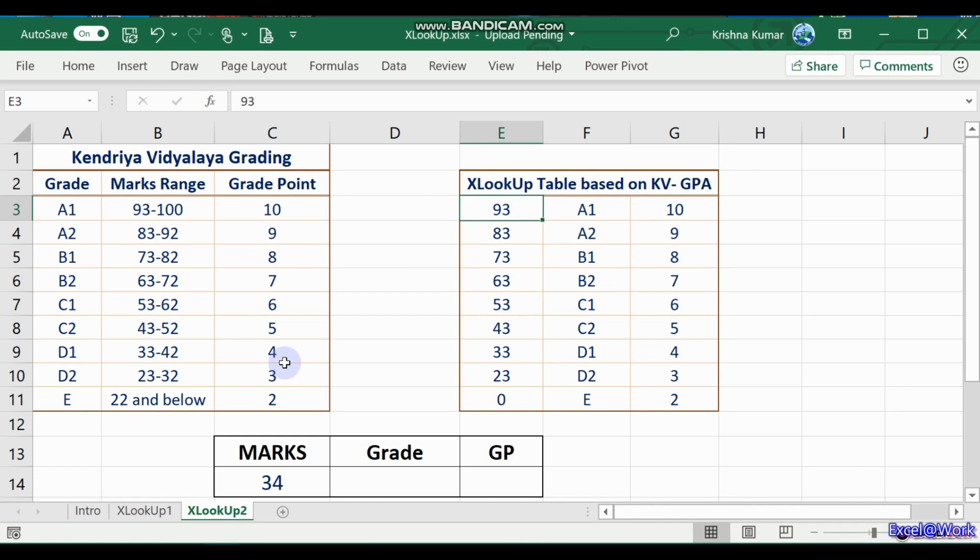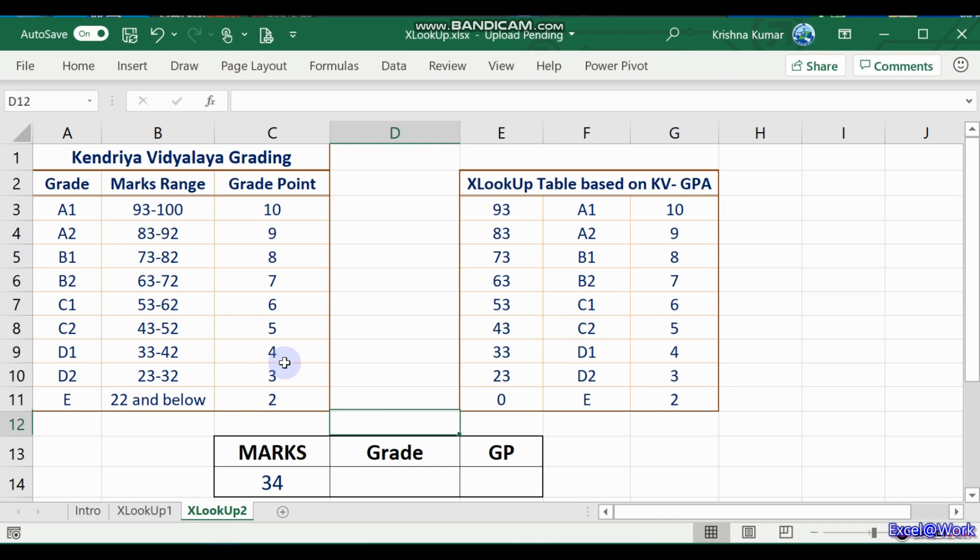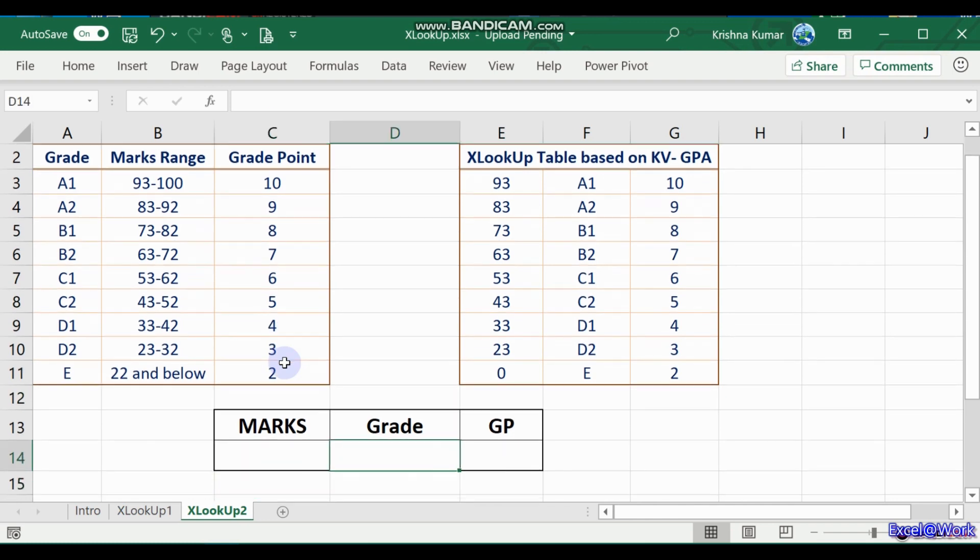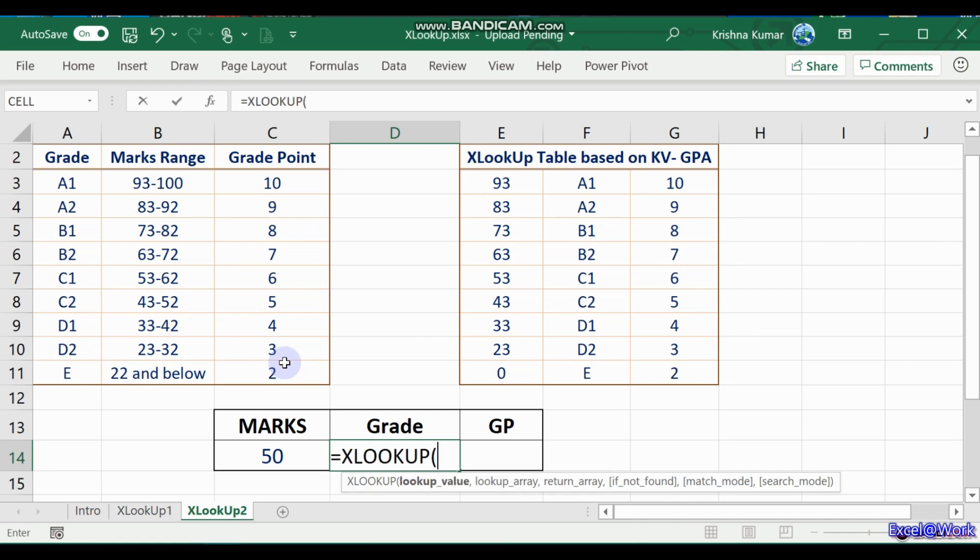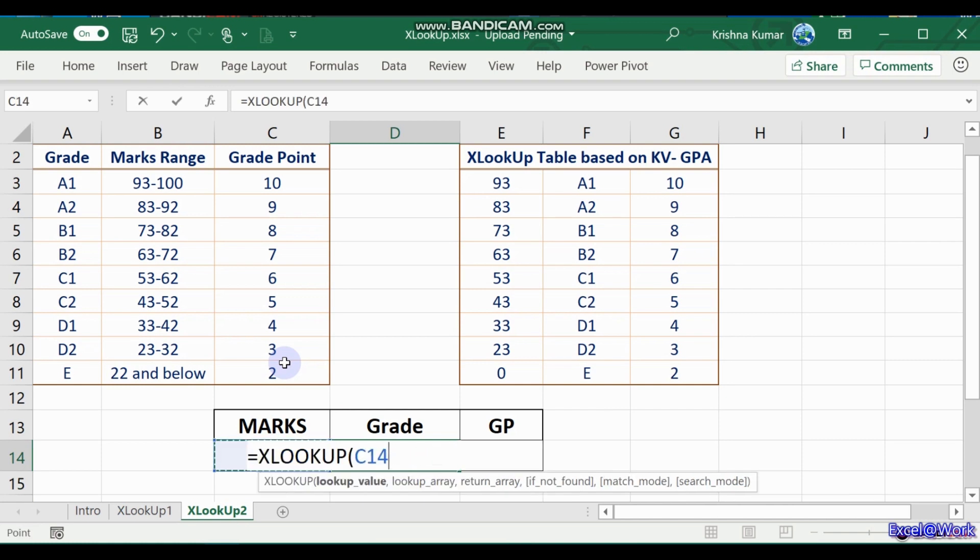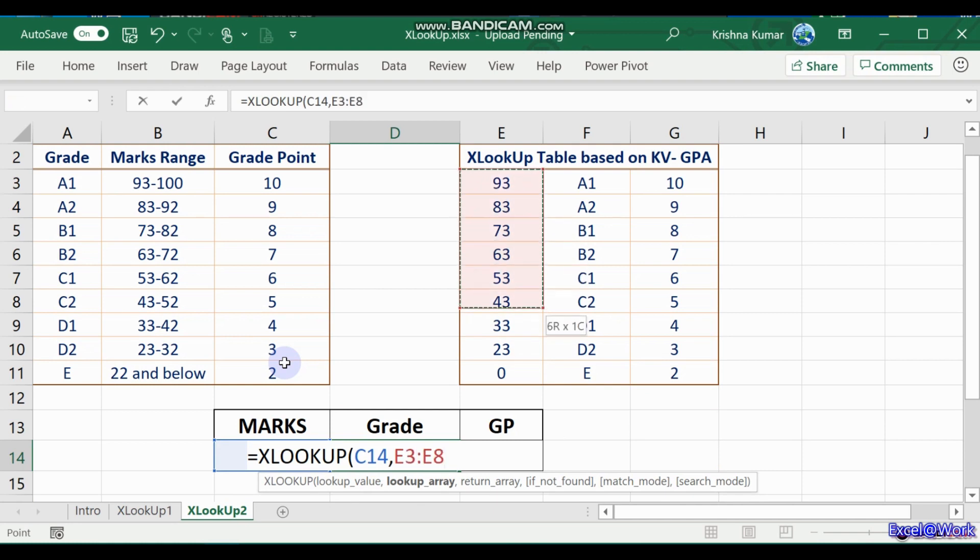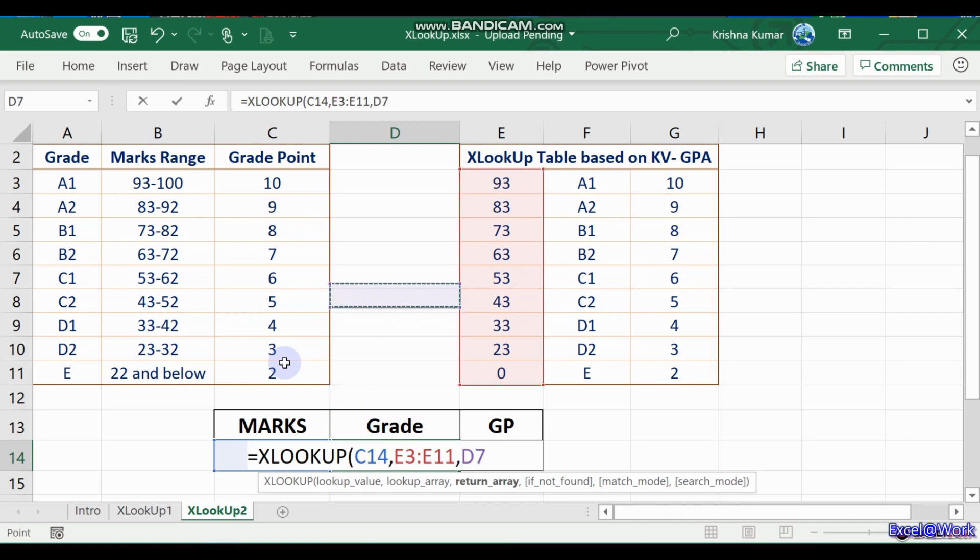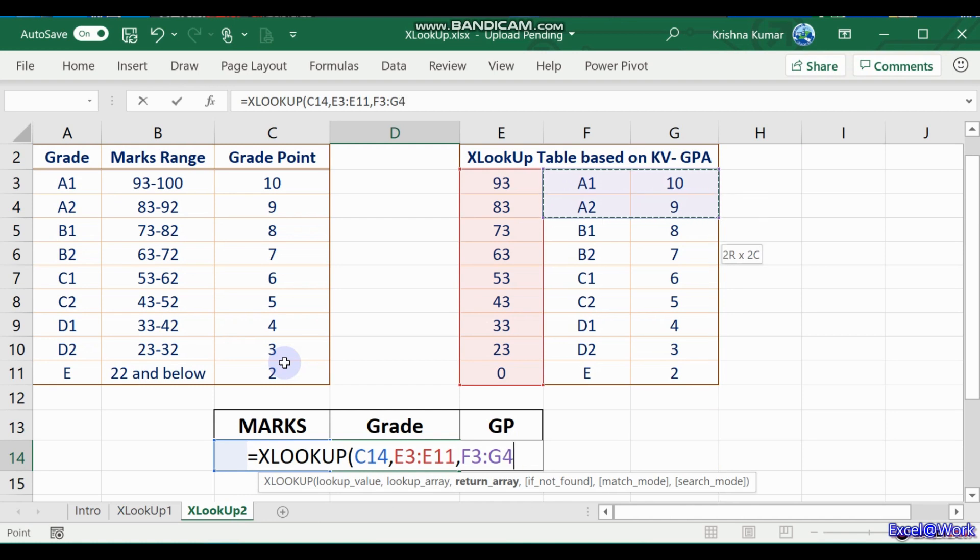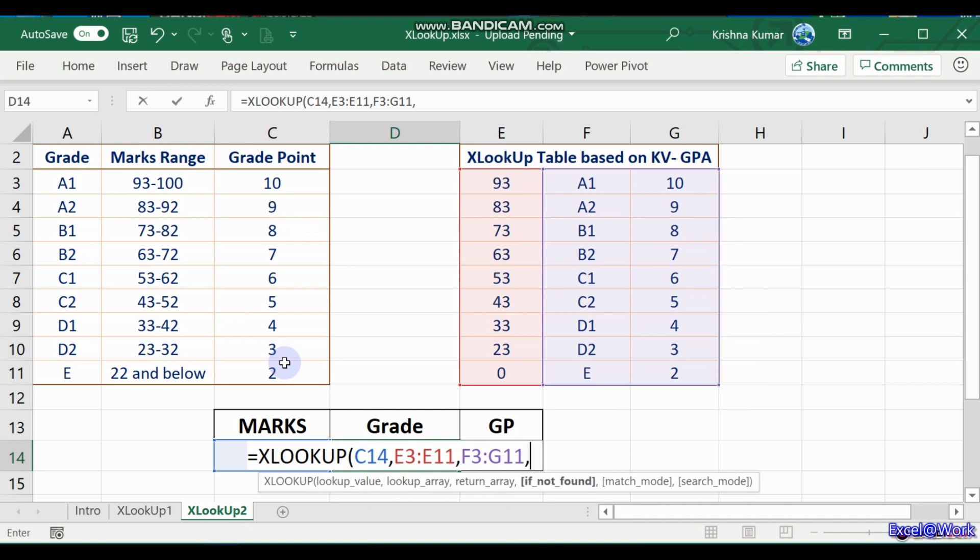A1 is 93 and above. Here are the marks, the grade is what we want to look up. So here you enter the marks, let us say it is 50. Grade is XLOOKUP: you search for 50 in this table E3 to E11. The return array you require both the grade, that is A1, and the grade point, that is G. So you look up G, F3 to G11.